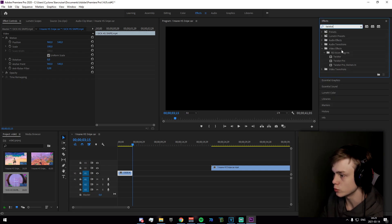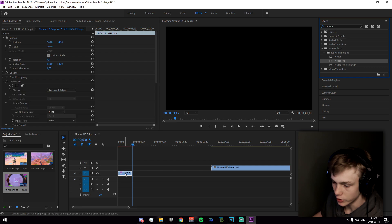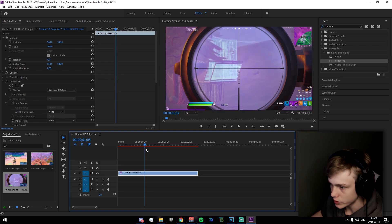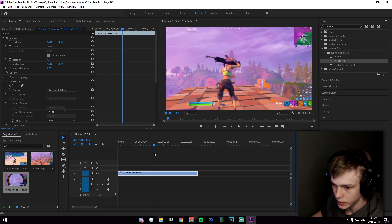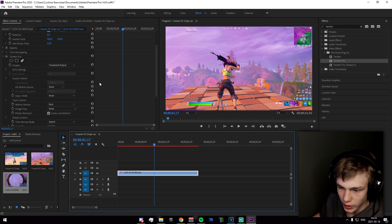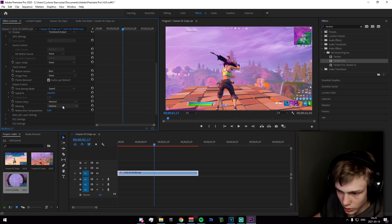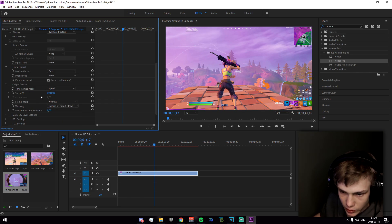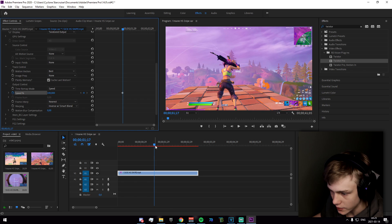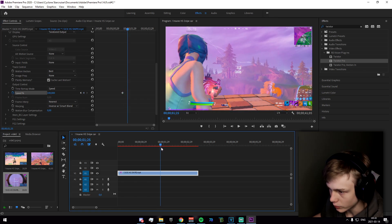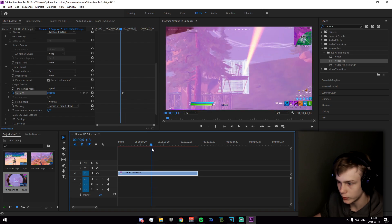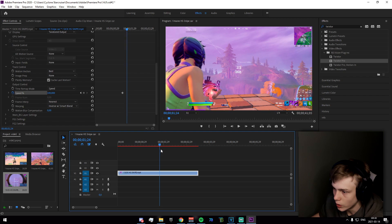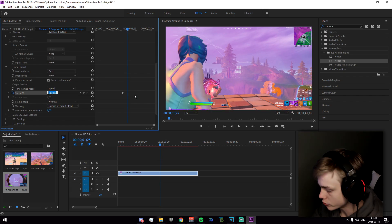Go to the Effects panel and search for Twixtor Pro. Drag it onto your clip. Go to where the character stops zooming out and keyframe the speed right there. Then go to when the shot hits the character and set the speed to 10.